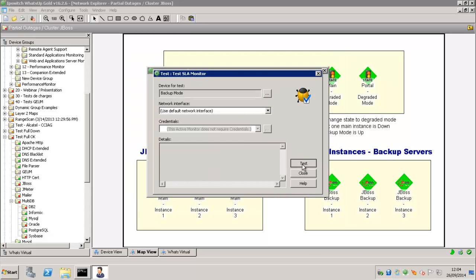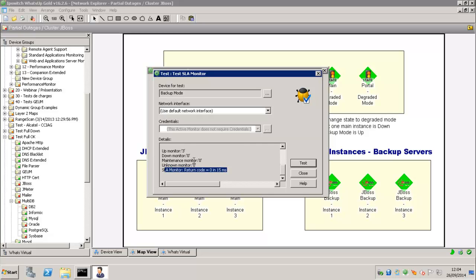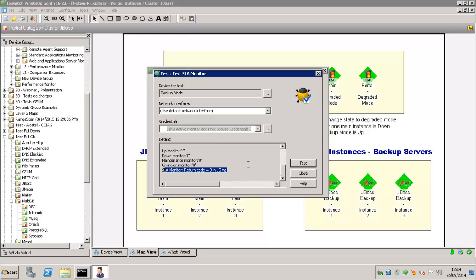OK, then we test it. And then you see that we have three monitors up. And so our SLA Active Monitor is considered up.